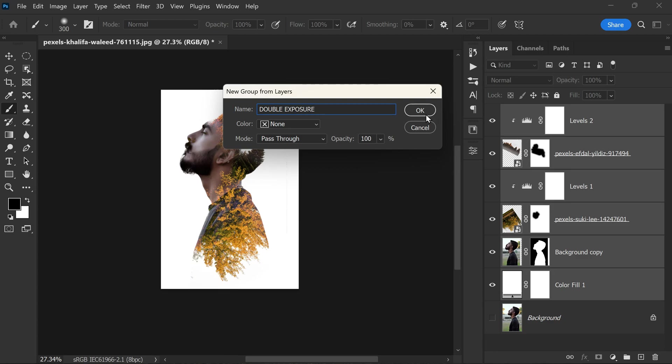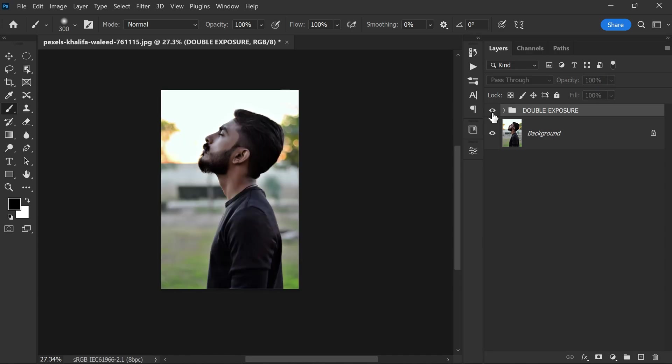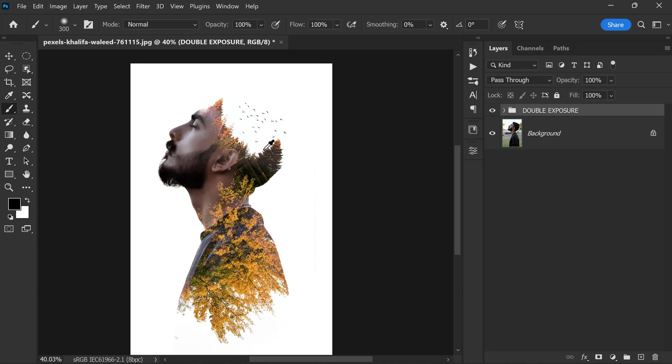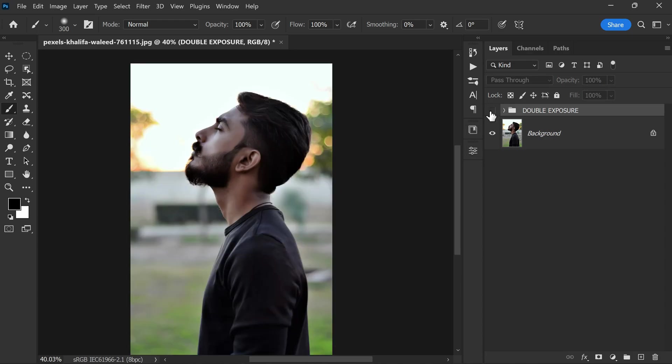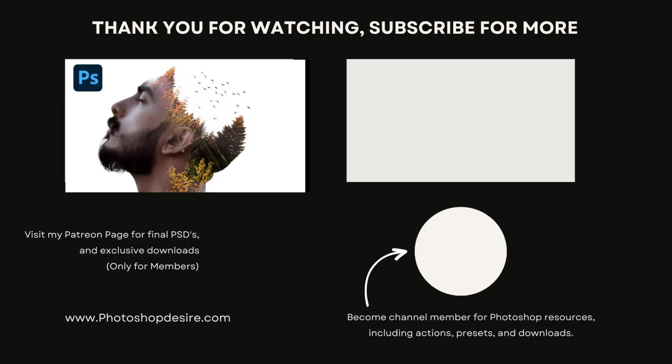And that's it. Here is the double exposure effect. You can create this effect using flowers, buildings, trees, and many more. The ideas are endless, and all you have to do is use some creativity. That's it for this tutorial. I hope you enjoyed this simple photo effect. Please like, share, and subscribe for more Photoshop tutorials. Please hit the bell to turn on notifications so that you never miss any update from my channel. See you guys in my next video. Take care, happy editing.